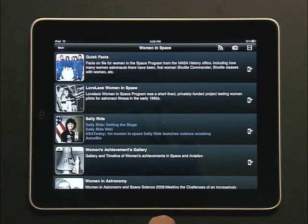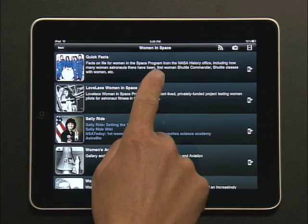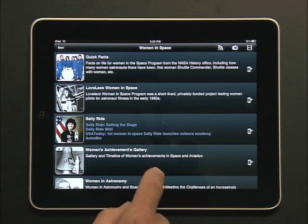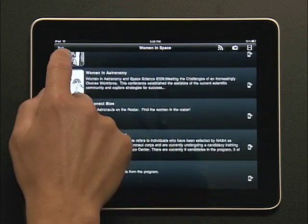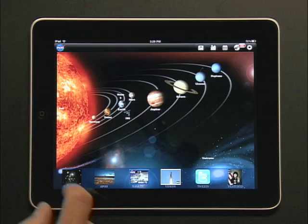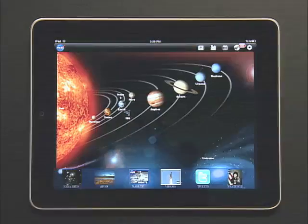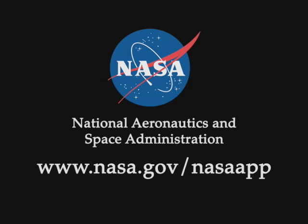There's also a featured content section. In this example, it's a collection of stories about women in space. We've had a lot of fun designing and developing this application and we hope you enjoy it. If you'd like more information, please go to www.nasa.gov/nasaapp.